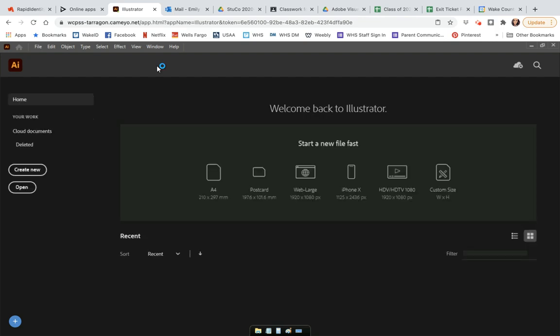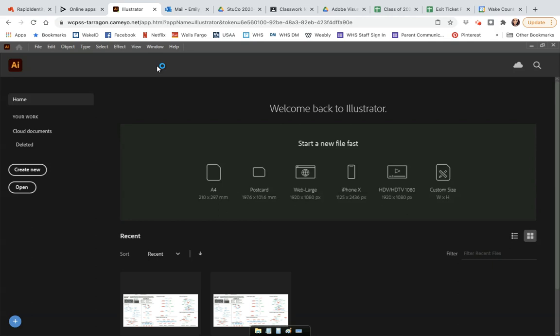The program is going to come up. You're going to say Allow — you always want to say Allow so that it allows the program to work effectively. When it launches, you will log in to your Adobe account in order to access this.